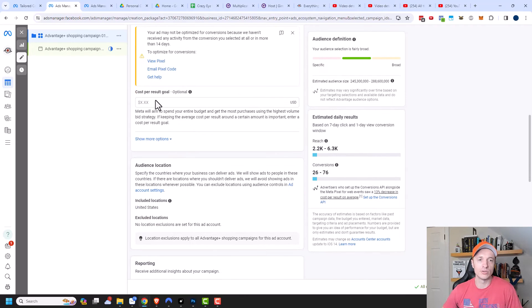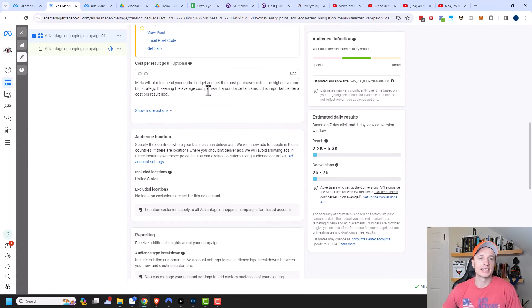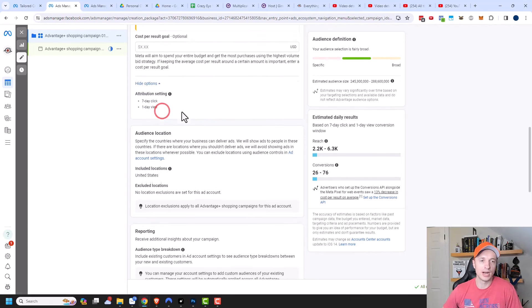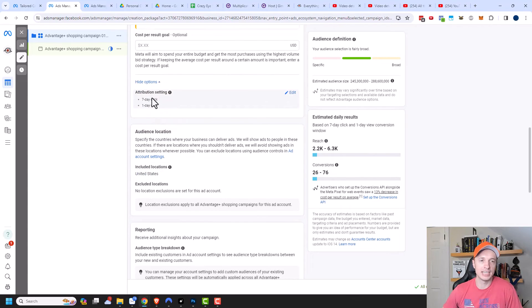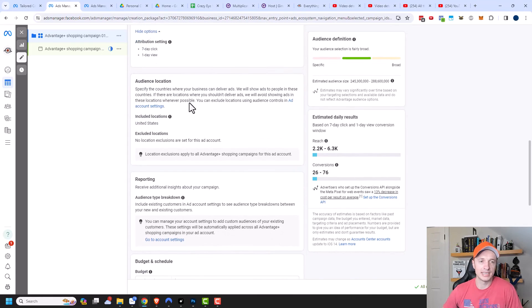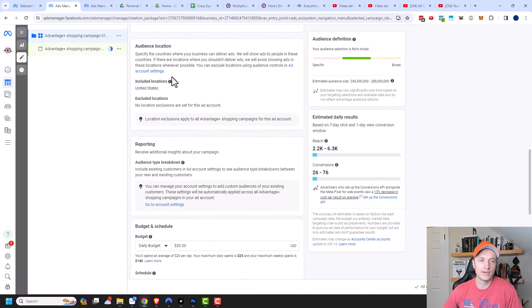So coming on down here, cost per result goal. I recommend leaving blank, as I explained in my ad set video. Now moving on down here, we have show more options. So we have attribution settings. And I recommend leaving it at the default settings as well, as I explained in my ad set video.